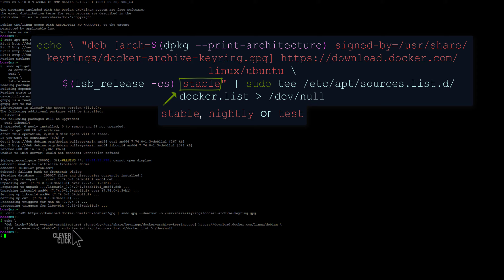Update the apt package index and install the latest version of Docker Engine and Containerd. All commands will be in the video description.